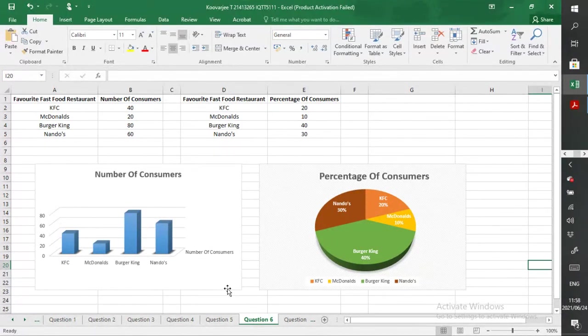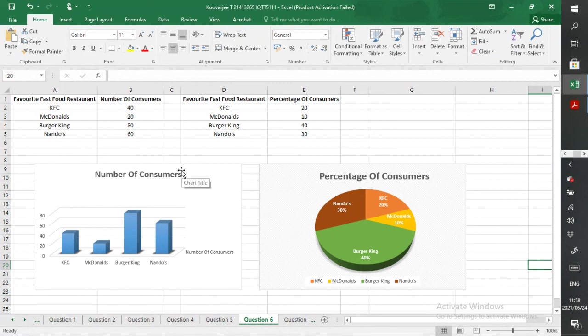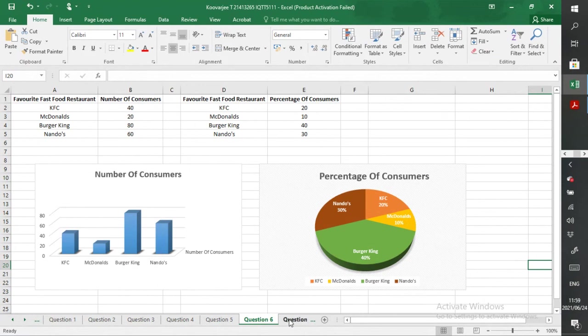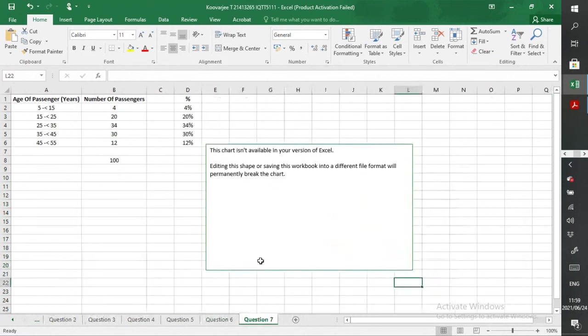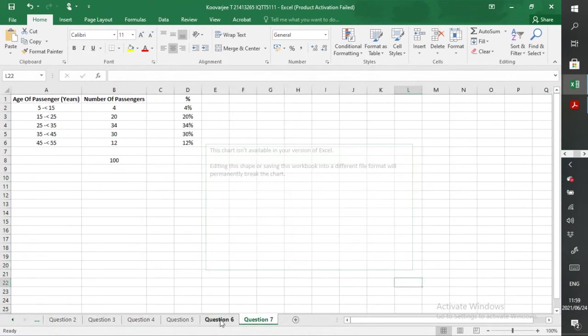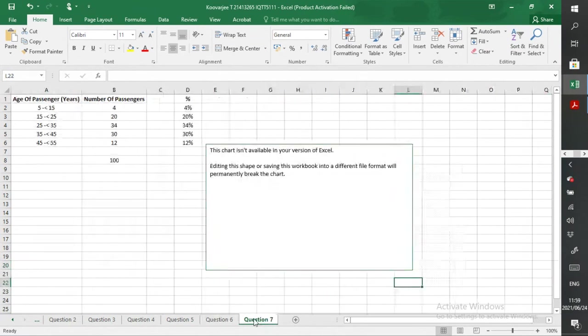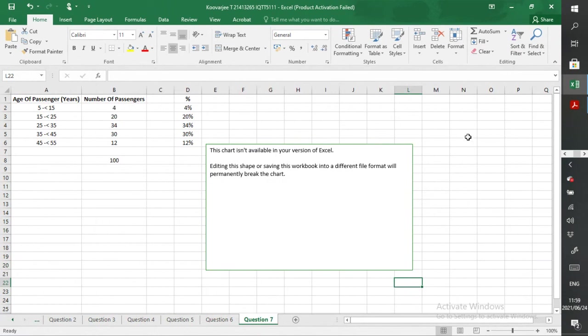So what were we marking here? We were looking at did you correctly title it, did you get the right amounts. Here, same thing, it was a pie chart. Here you had a bar graph. And here you had a histogram, a bar graph without any gaps basically. That was your assignment.